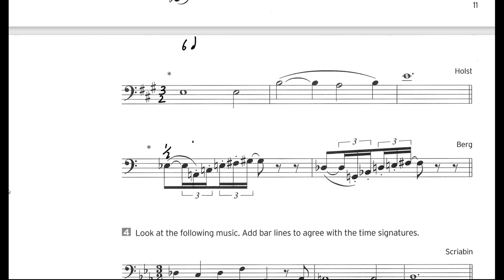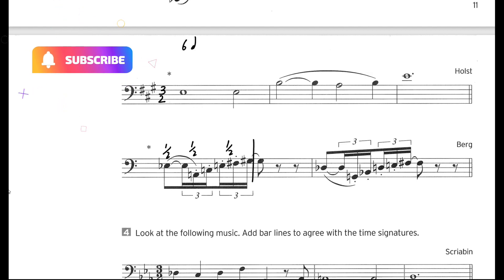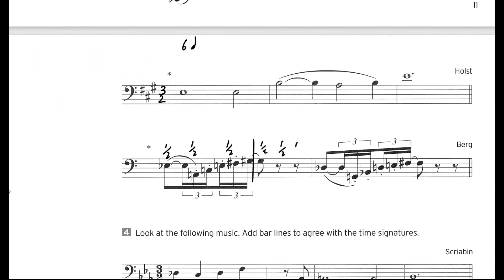Next we have one eighth note, then a triplet of eighth notes, then another eighth note — there's a break — and then three eighth notes. Counting them all together gives us six eighth notes, so the time signature is again 6/8.